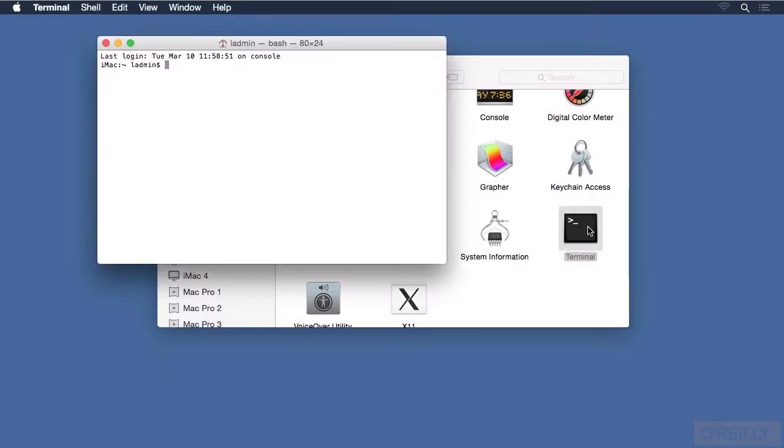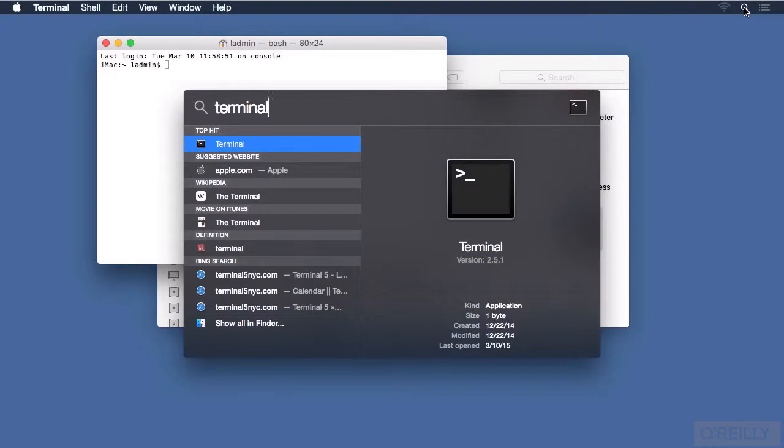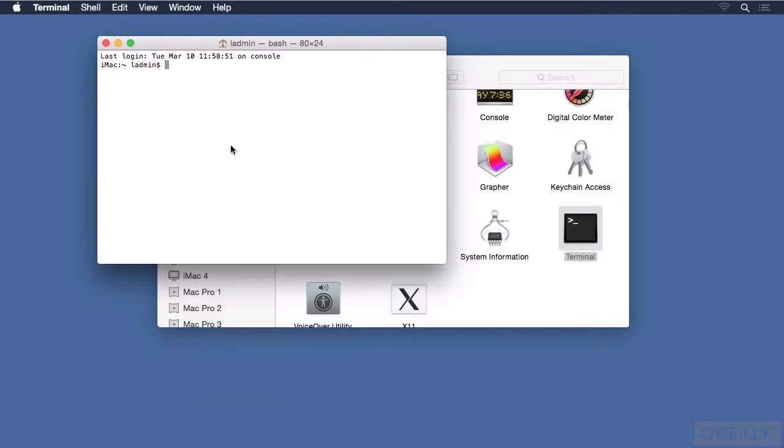Another popular way is to use Spotlight as an application launcher. Either click on the Spotlight icon, or use Command-Spacebar to bring up Spotlight as well. Type in Terminal, and when you find Terminal as a hit, you can either click on that, or if it's already highlighted, as mine is here, press Return.